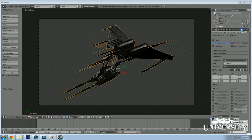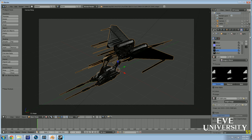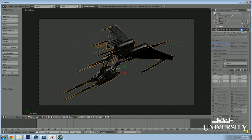One thing I promised to come back and talk about is what CCP calls the Combined Glow and Transparency Map. This is something you'll most likely encounter for certain Minmatar ships. For example, take a look at this Minmatar frigate — with the lights texture selected, you can toggle it on and off to see its effect.